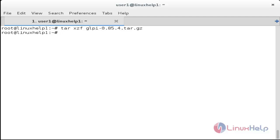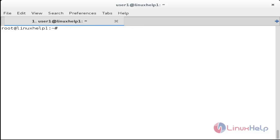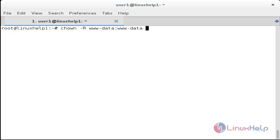Now move this file to the /var/www/html location with: mv [filename] /var/www/html. The file has been moved. Now set the owner and group permissions for that file with: chown -R www-data:www-data /var/www/html/glpi. The permissions have been set.